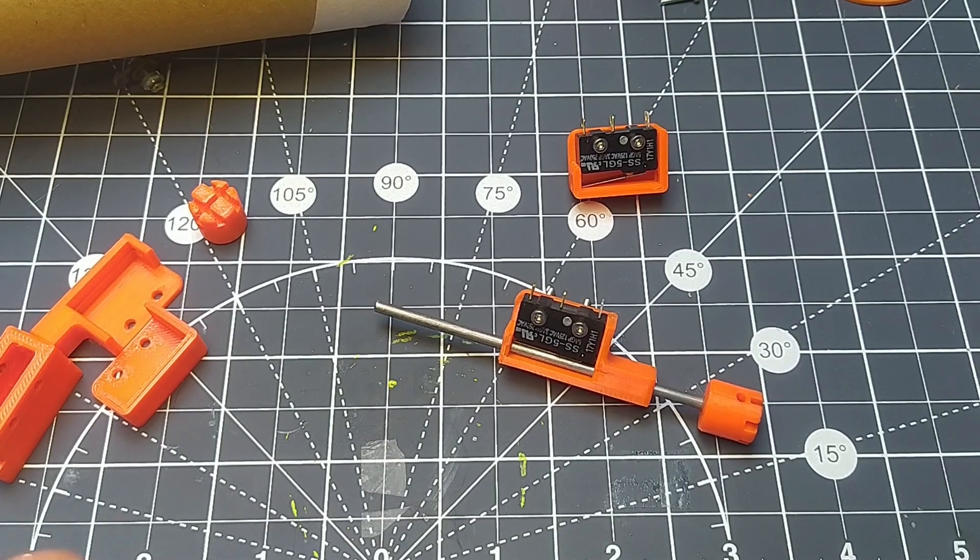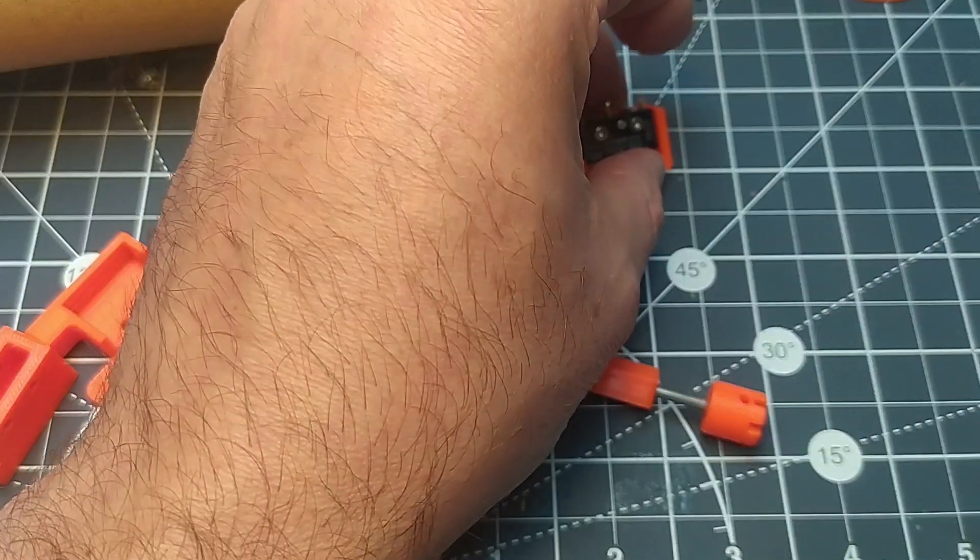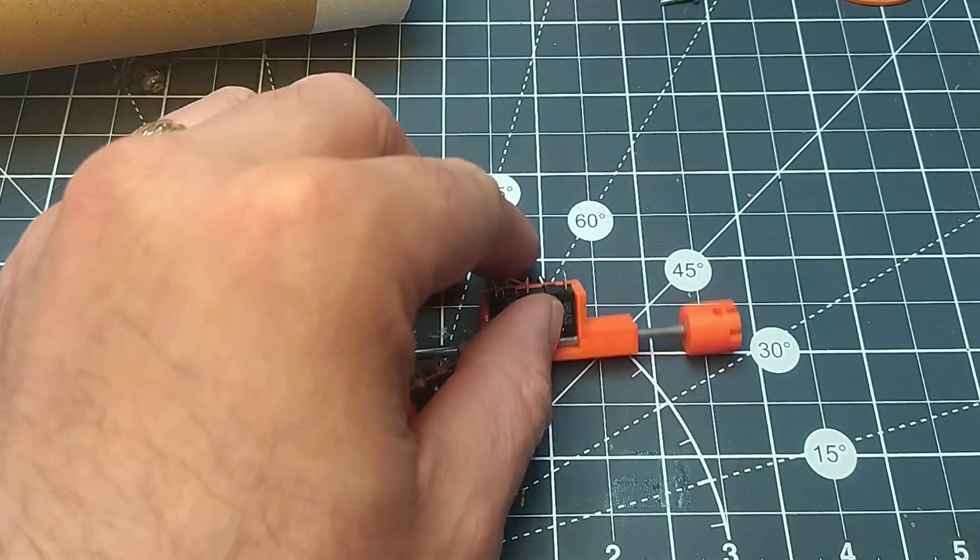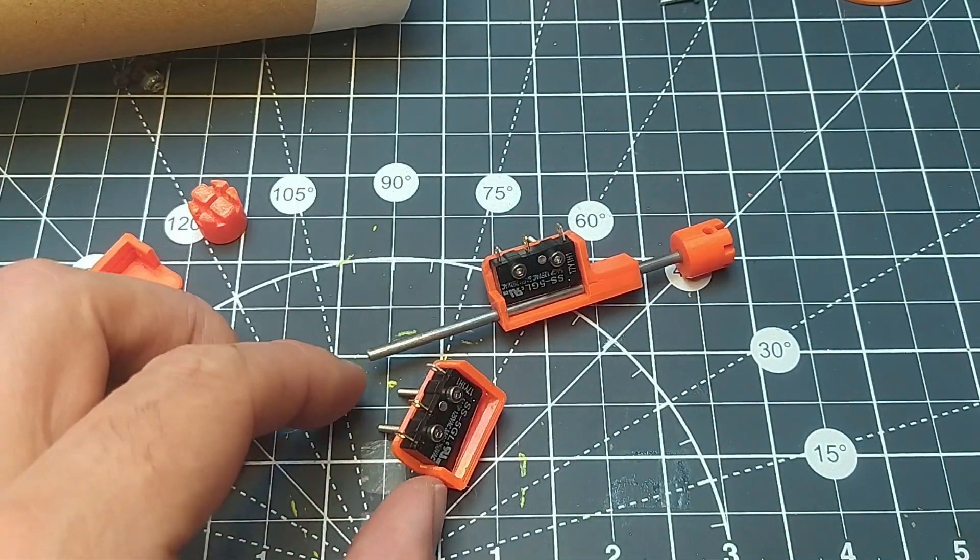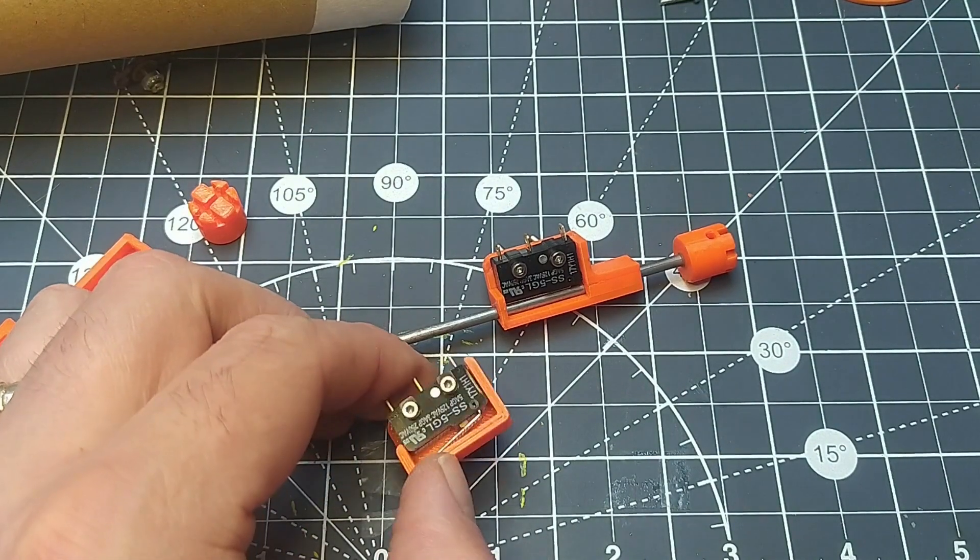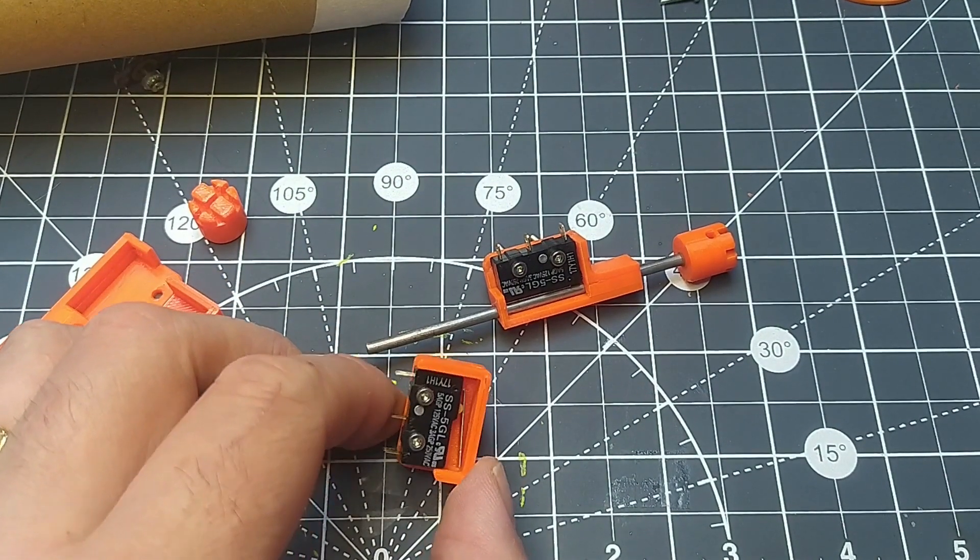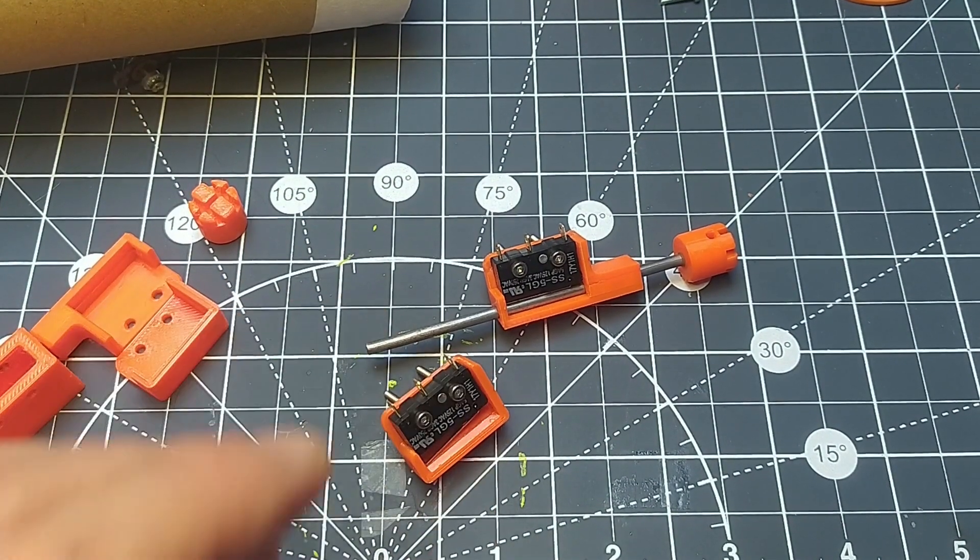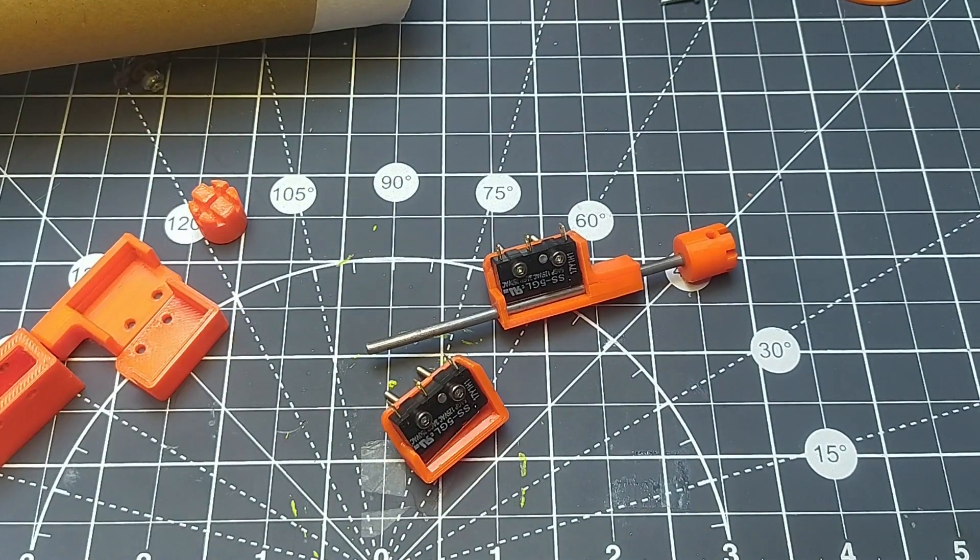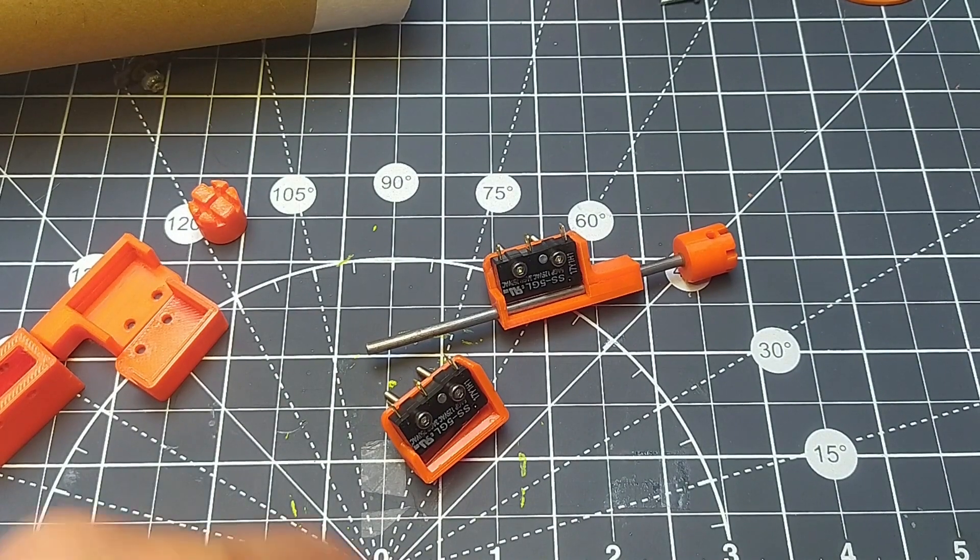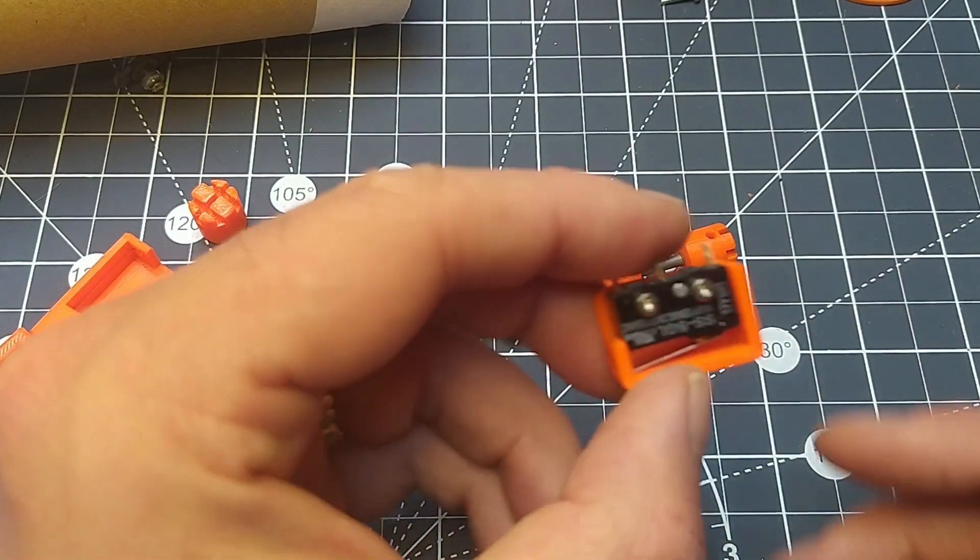Hello and welcome to my messy desk. I wanted to show you some stuff that I've been working on that I'm probably going to end up using myself, but I'm also going to put on my Tindy store in case these are useful to anybody else.